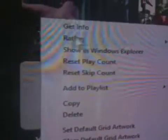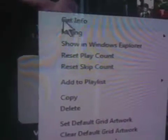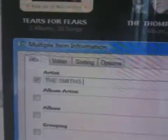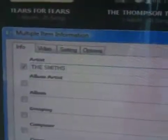Now what you want to do is go back up to Get Info, go over to the artist field, and paste the original artist's name back in, then hit OK.